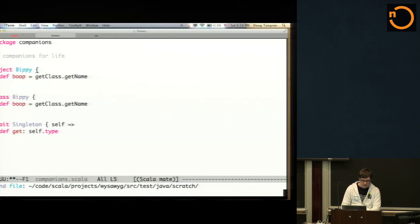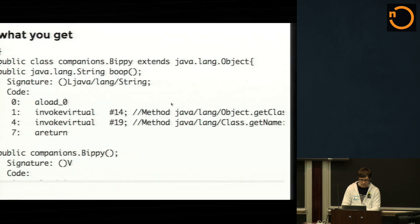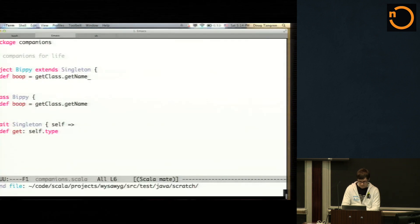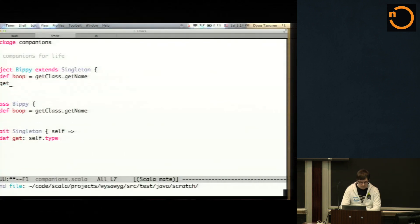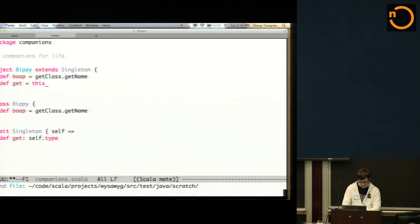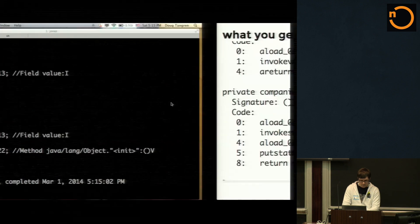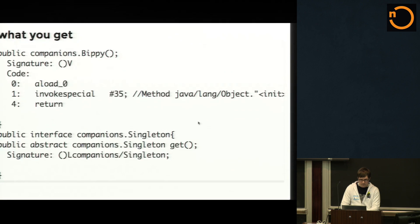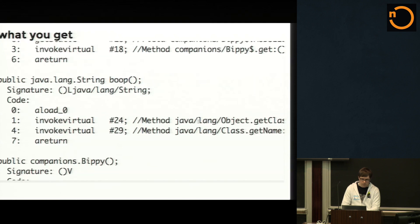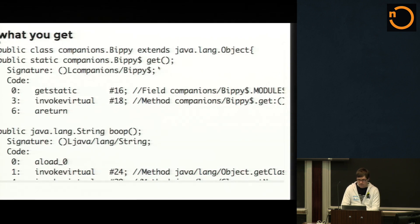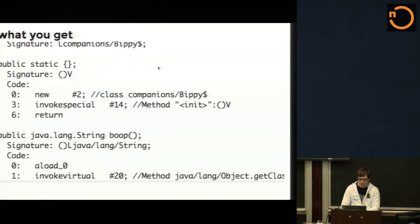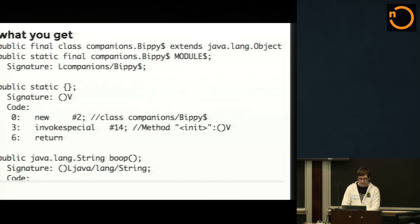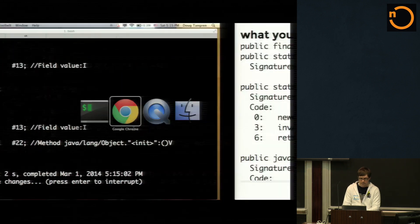Live coding always takes more time. So basically, if you wanted to reference the boop on the bippy, you can call bippy.get, which would give you a reference to the singleton object, which is a lot nicer than calling bippy dollar sign module and then calling the boop on that. This kind of gives you an indirect and nicer path to do that in Java. So I did have a couple other examples, but I ran out of time.